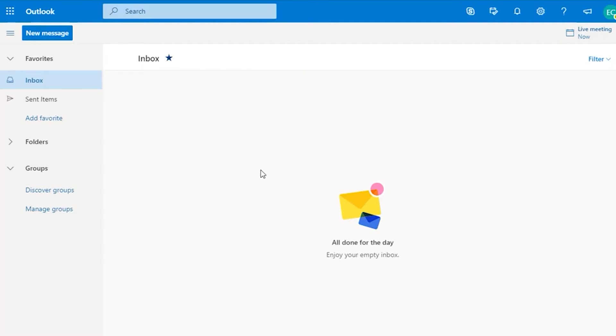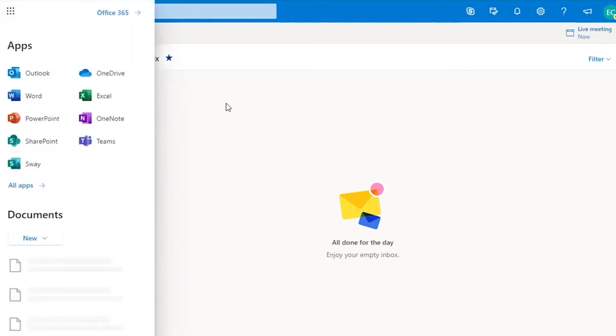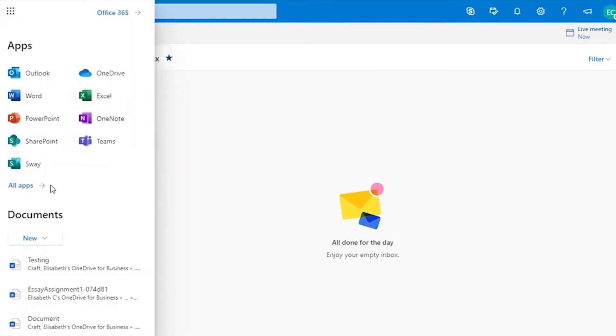Start by logging into your college email. Click on the small nine dots at the upper left. Click on Teams or click on All Apps if you do not see Teams.